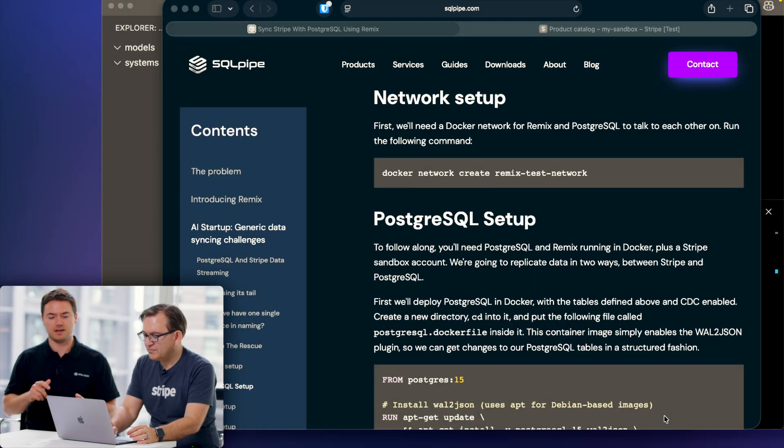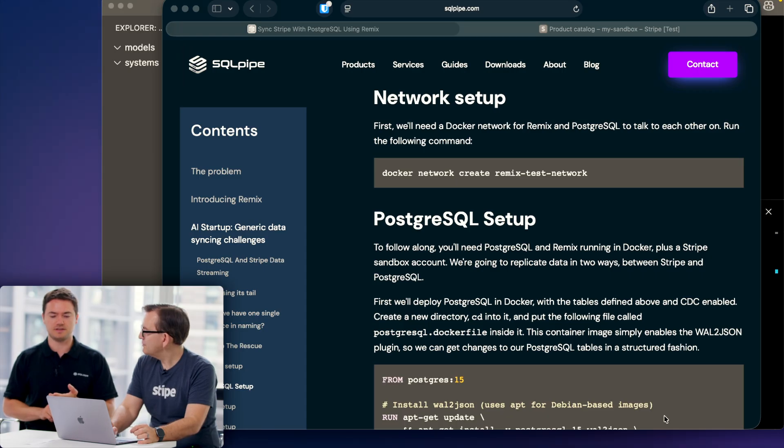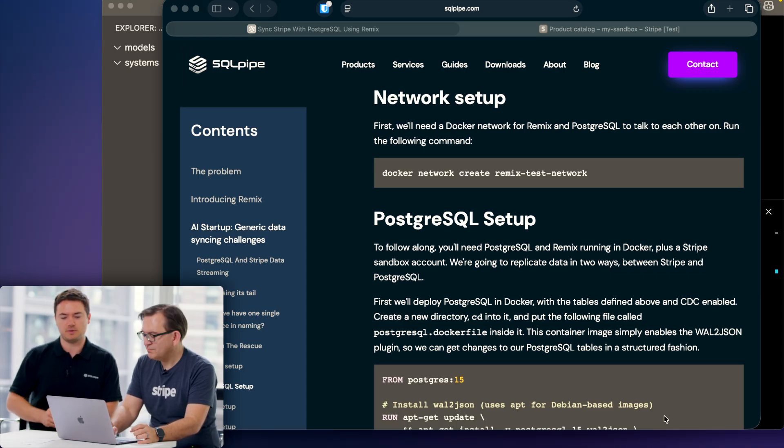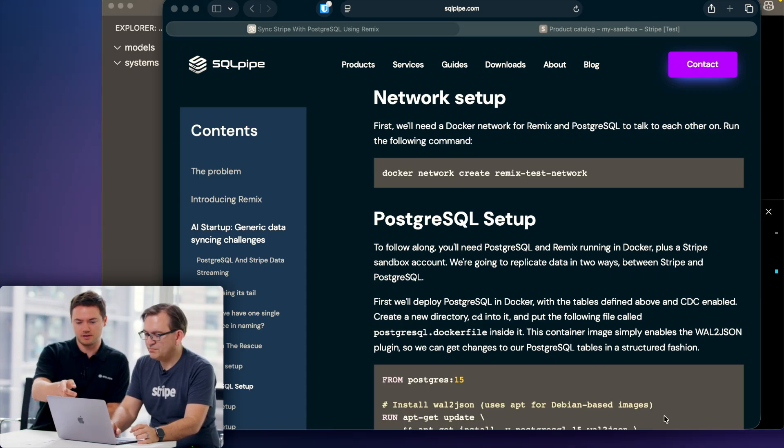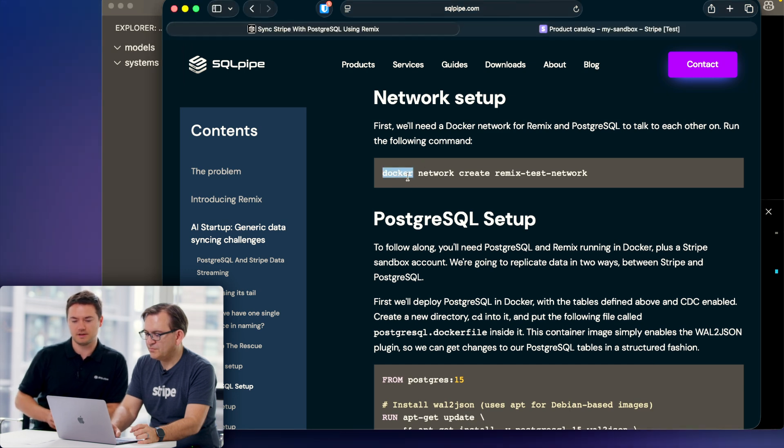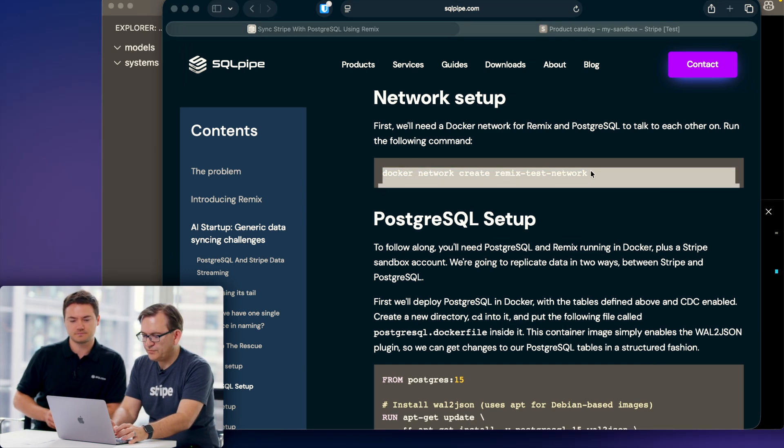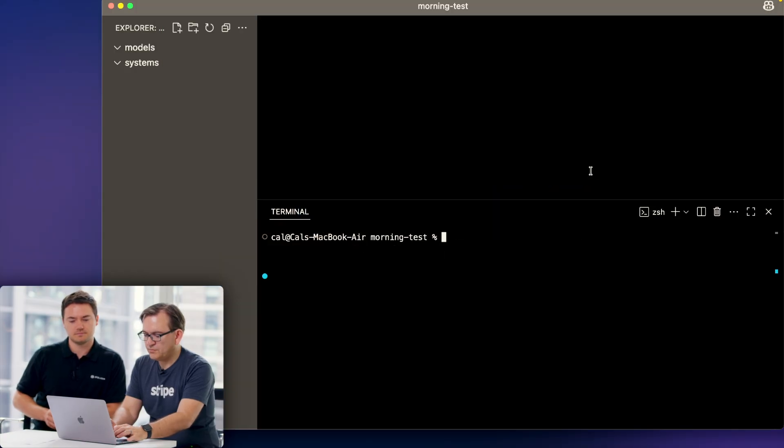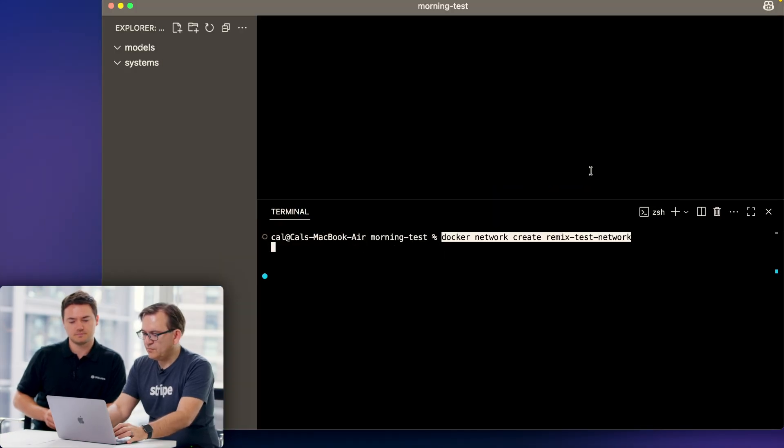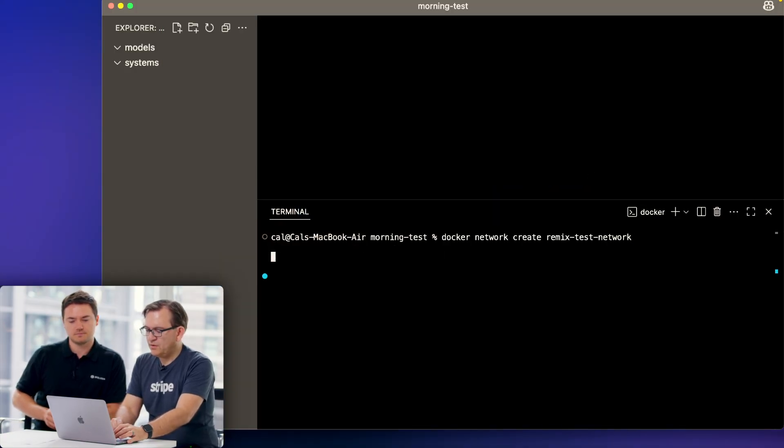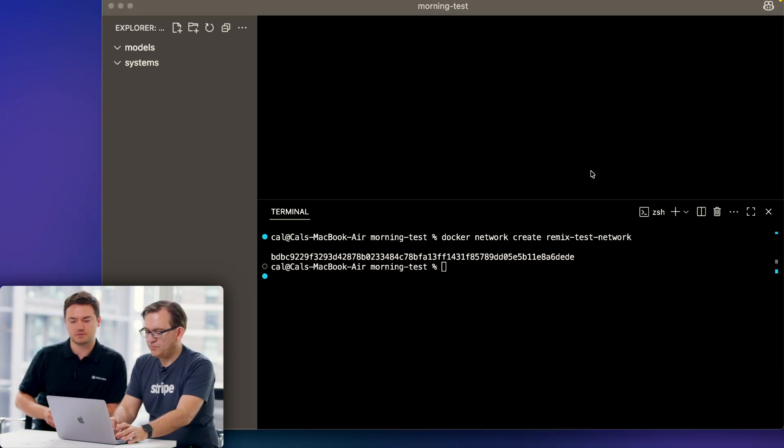We need a Postgres database to replicate data to and from our Stripe account, and we also need a network to share data between Postgres and Remix. Go ahead and copy the command under network setup and run it in the command line in VS Code.